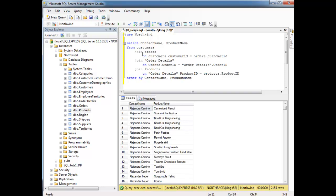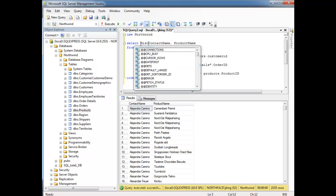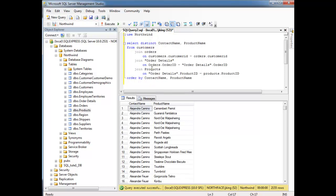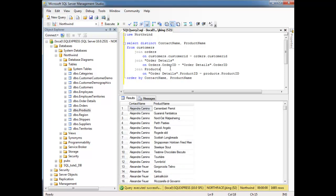Now, again, if I don't care for the duplicates, I could simply throw distinct up here, and then that's going to remove the duplicate rows where all the values match. This is a duplicate of this, is a duplicate of this, but it is not a duplicate of this, even though the name is the same, because the product name is different. So run that, there we go. So it looks like Alejandro Camino likes this, this, this, and so on and so forth. Whew! That's a big join, joining multiple tables.